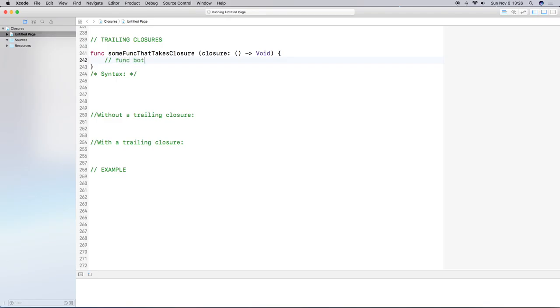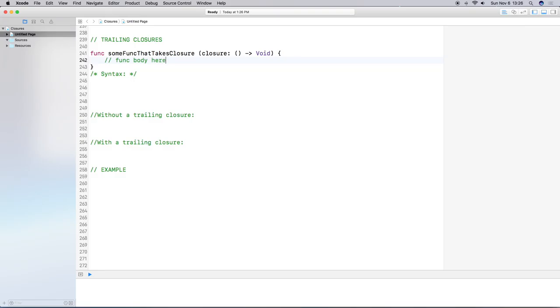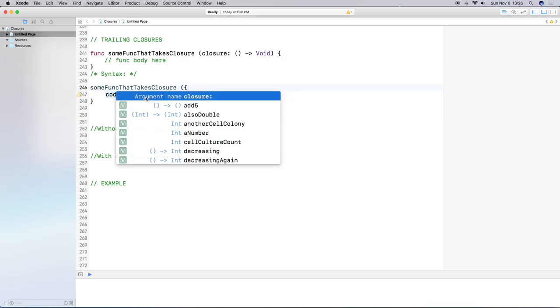Let's create a function that needs a closure to support it. We have a function called `someFunction` that takes a closure parameter returning void. Inside these parentheses we have one parameter which is just going to be a closure. The function body goes inside the curly brackets and doesn't return anything.